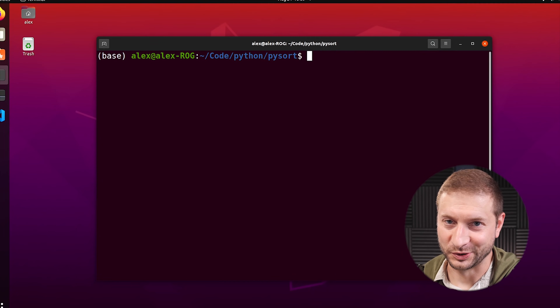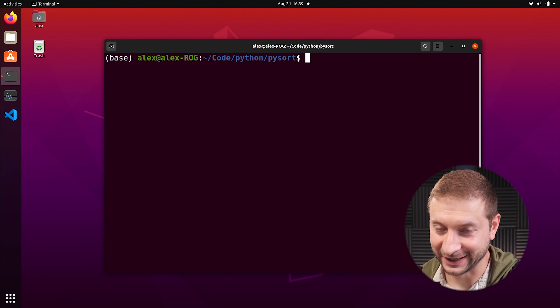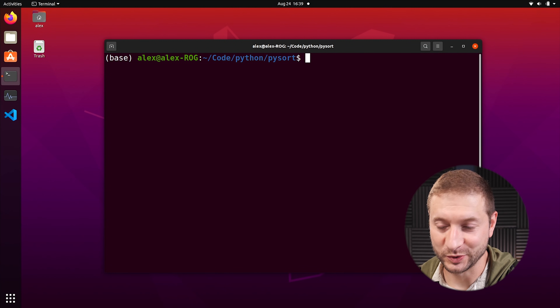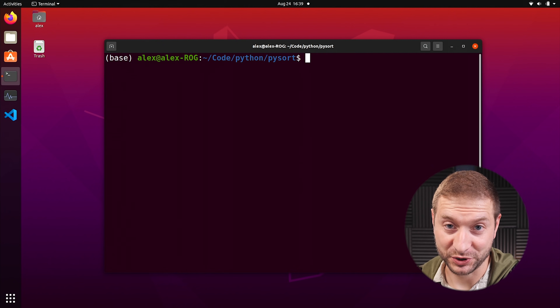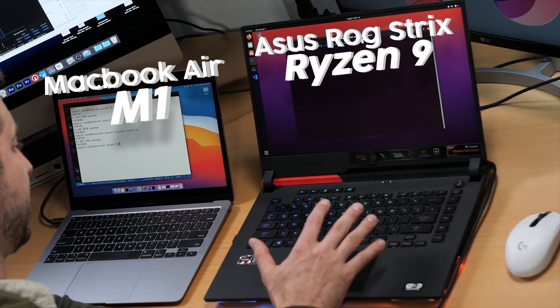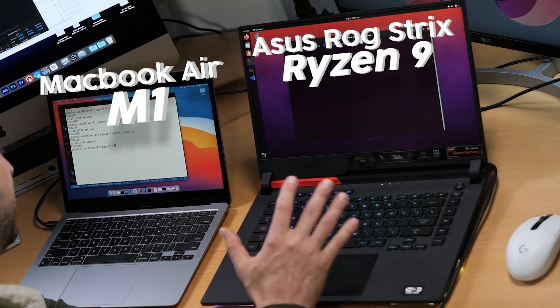So we got our Windows numbers, we know it beats the M1 now. Let's do one more test on Linux - this one's for all those skeptics. Here's the Linux machine: I got Ubuntu installed on this same Ryzen 9 ROG Strix by Asus. I have this in a dual boot configuration, so I booted into Ubuntu completely separately with the same exact codebase and same version of Python.